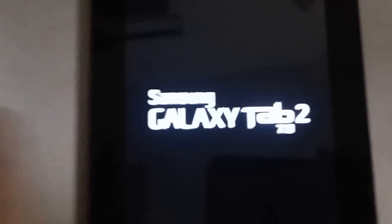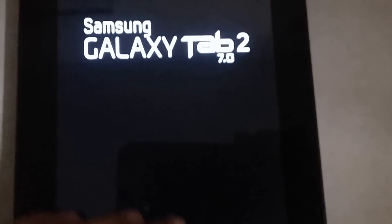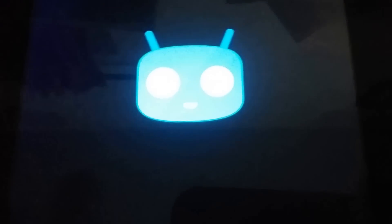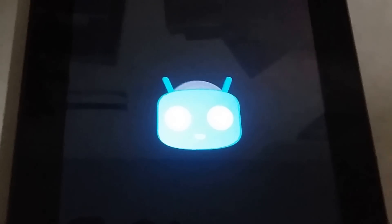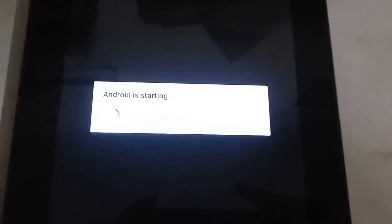Now restore your tablet and you should have CyanogenMod successfully installed. You can see the boot animation — a really cool Cyanogen boot animation. The first boot is going to take a few minutes, so I'll be back once it successfully boots up.